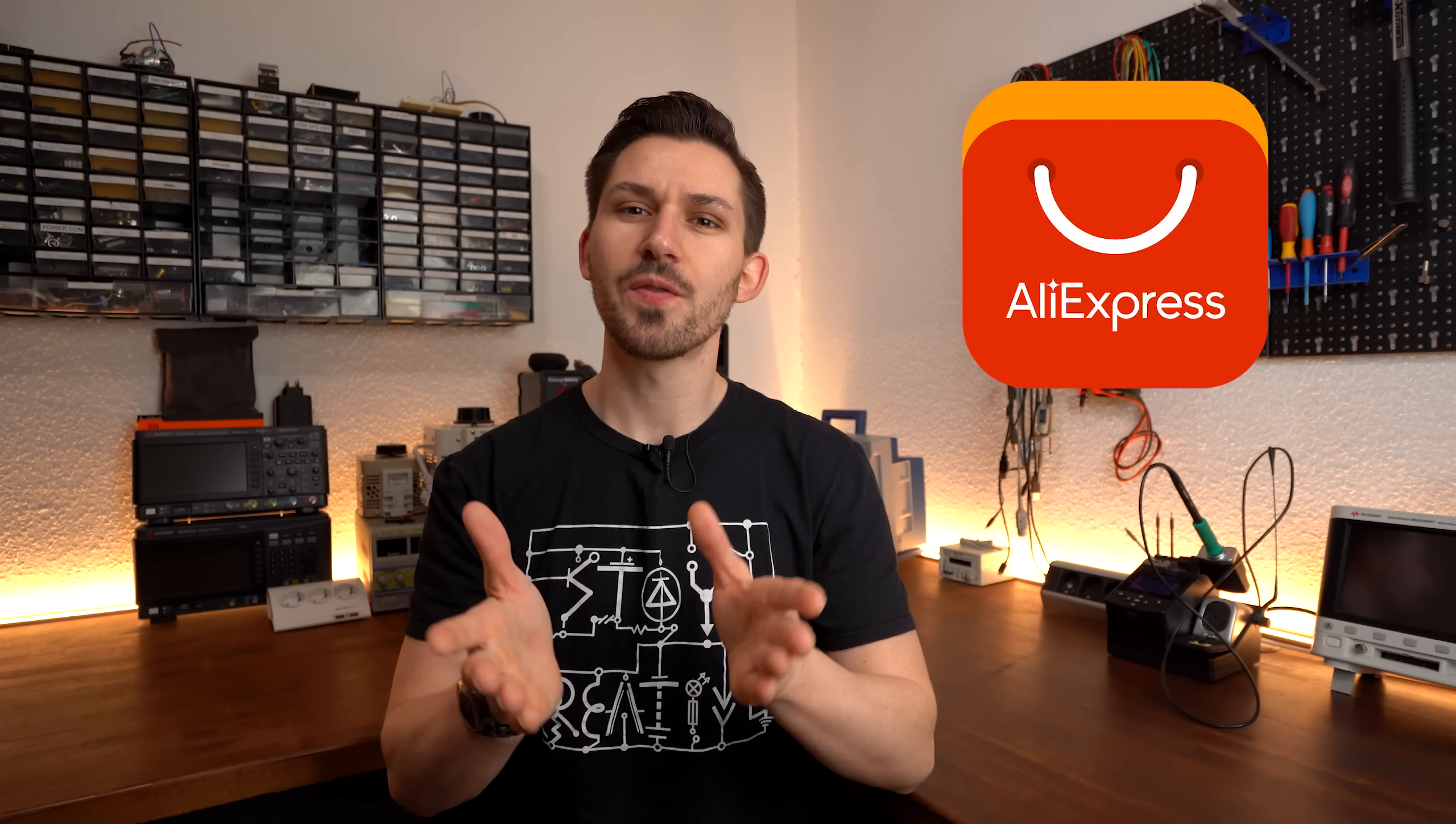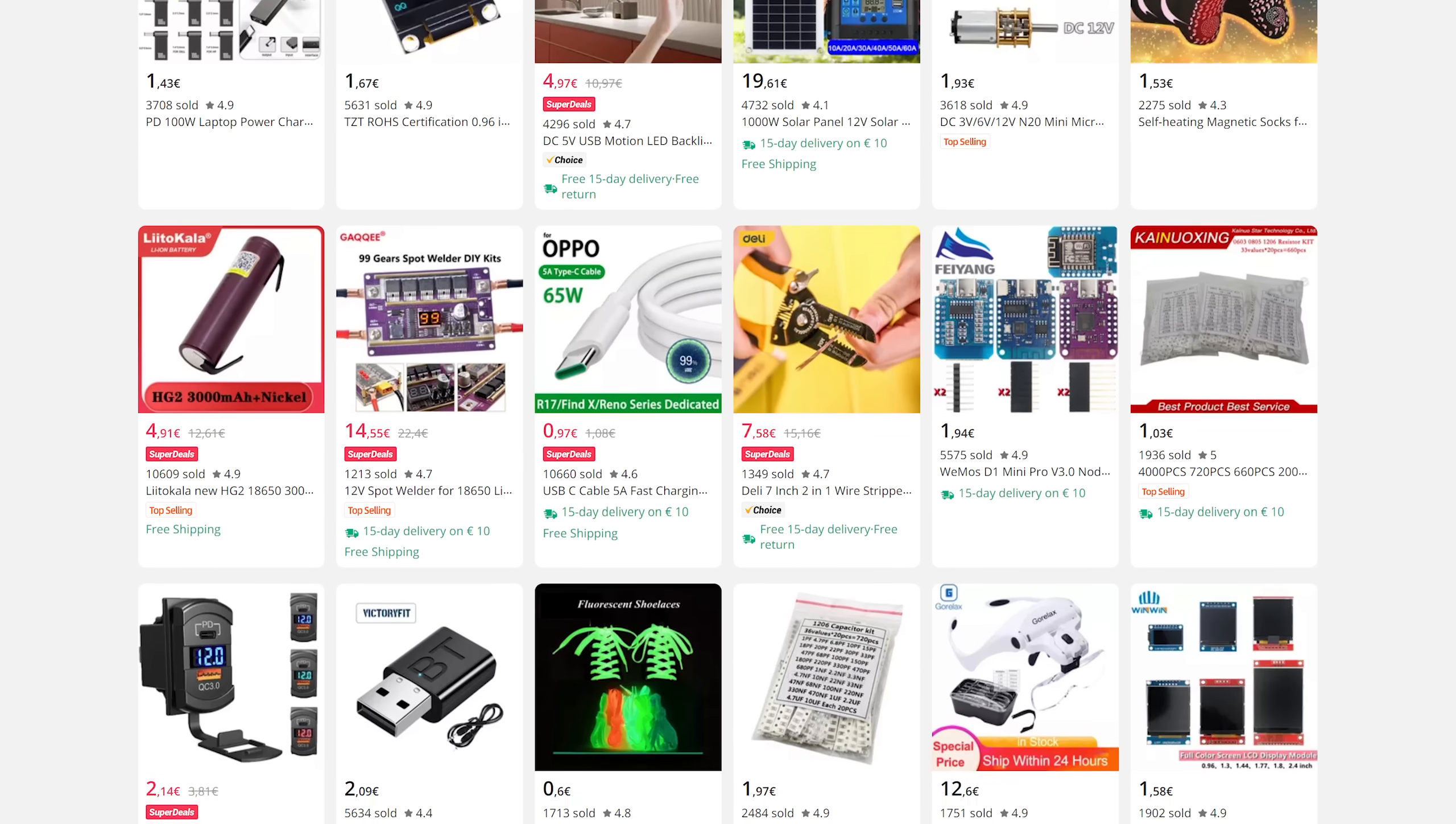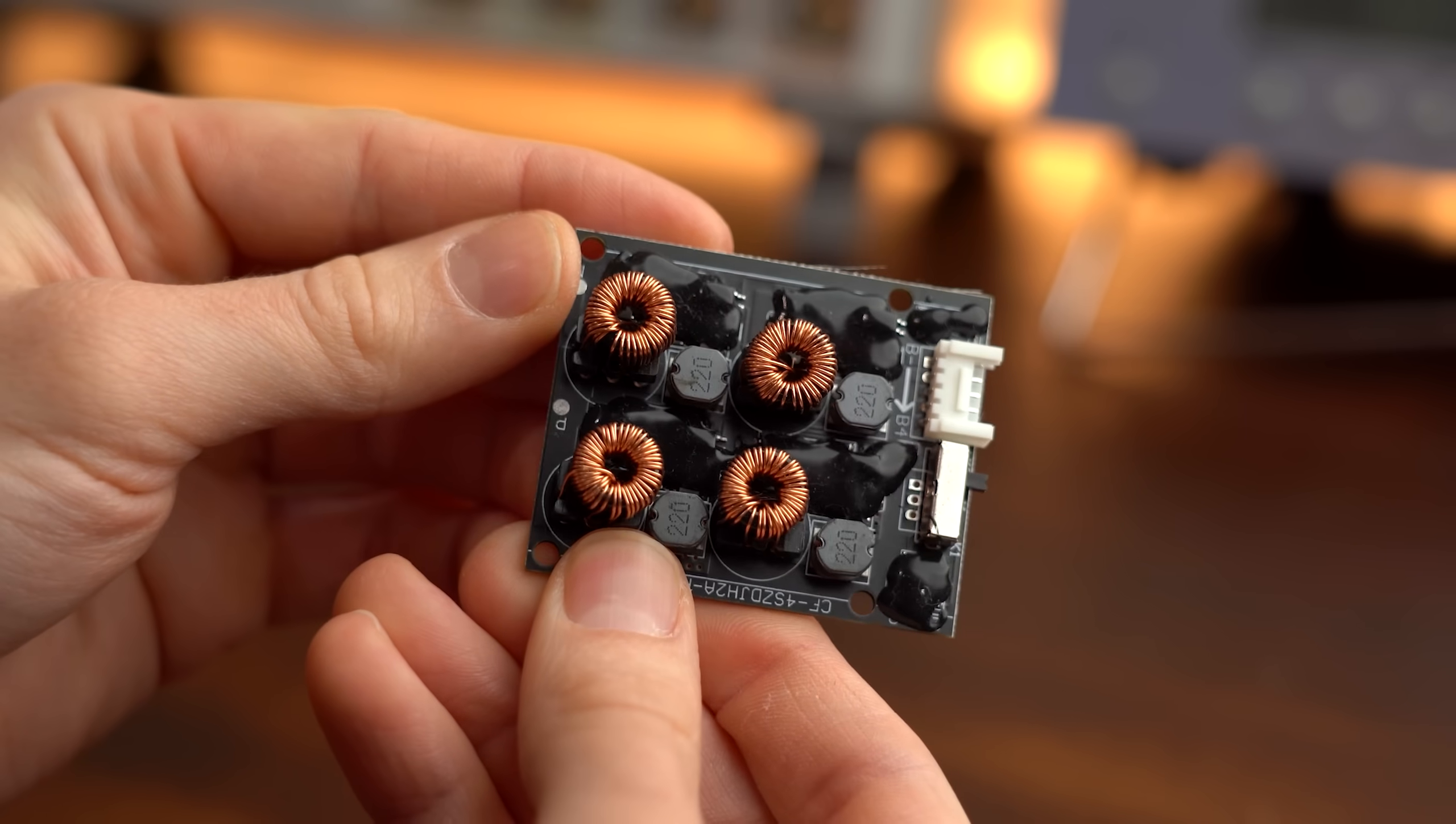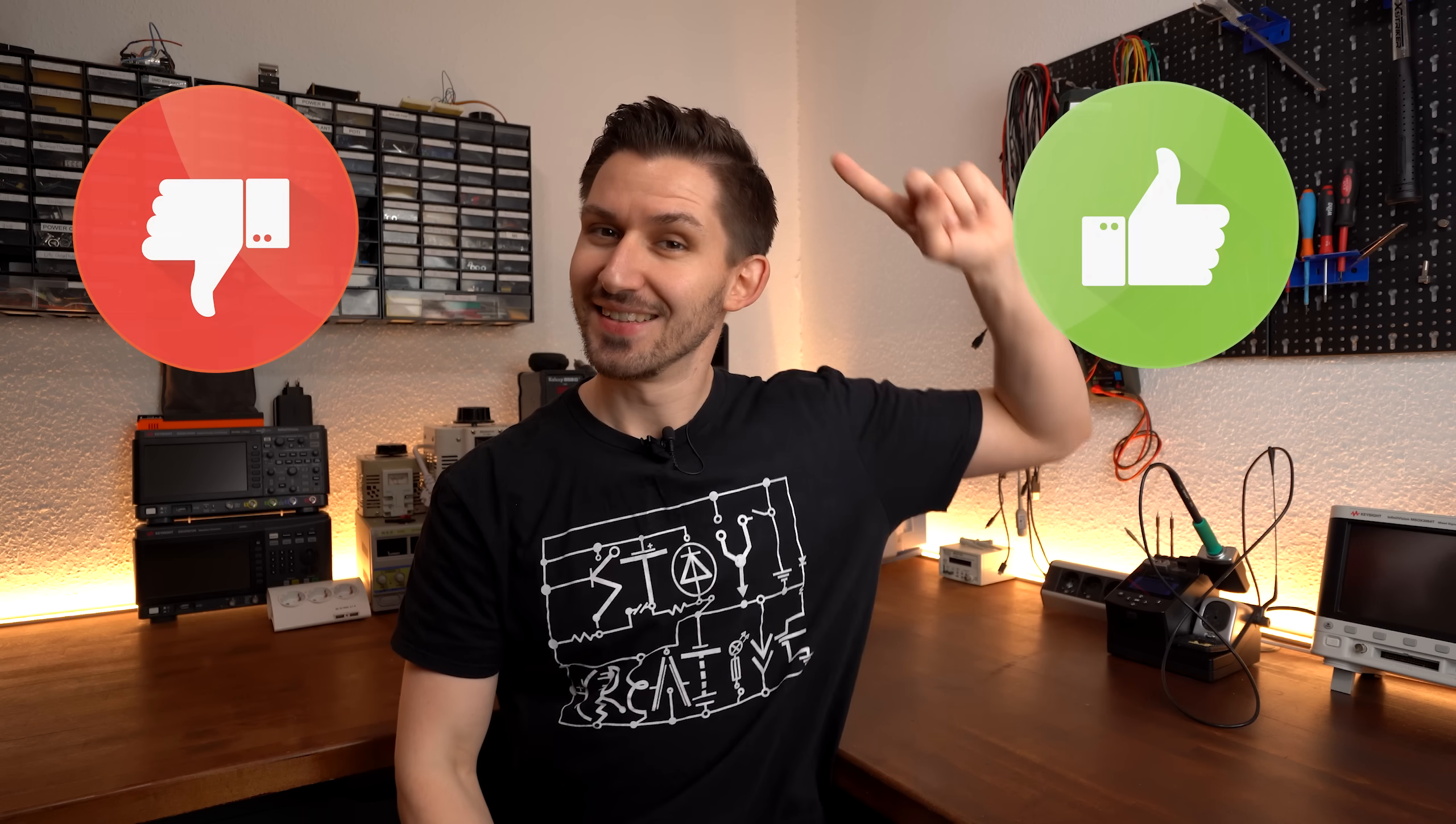It is AliExpress time and for those who are new to this video series, AliExpress is an online shop where you can order stuff directly from China. What makes it special is that mostly only there you can find the newest and most interesting items when it comes to electronics. But there is also lots of garbage on the site and that is why today I will be testing 6 more products from AliExpress to determine whether you should check them out or simply ignore them.